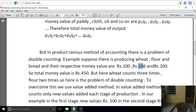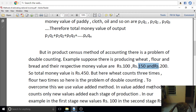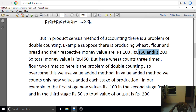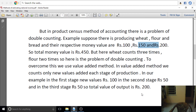To avoid double counting, we use the value-added method. In this method, we calculate the value added at each stage of production — first stage, second stage, third stage — so the total output reflects only the net value added.